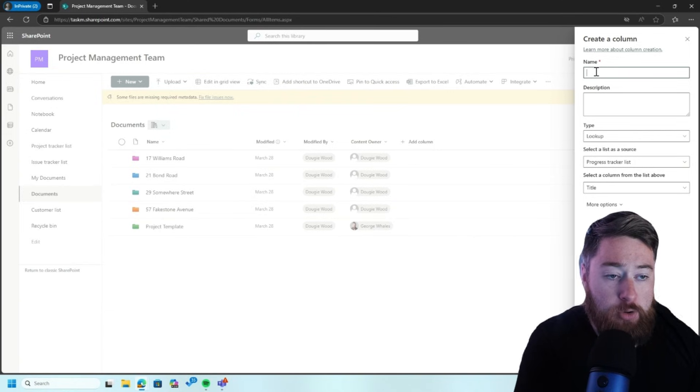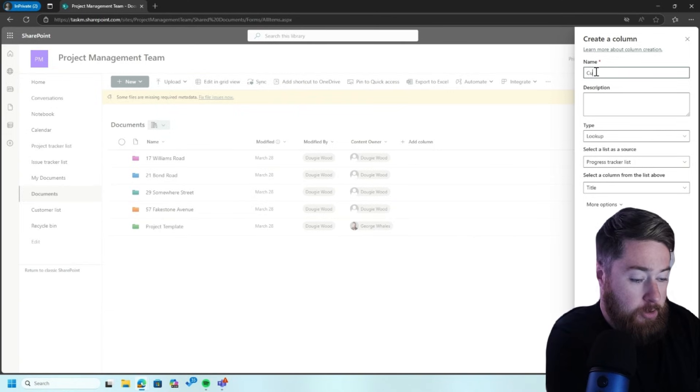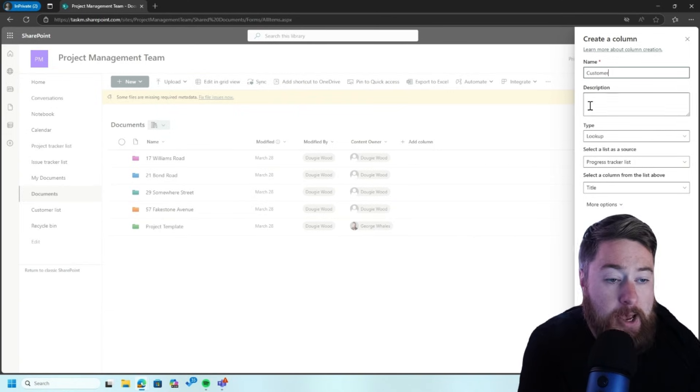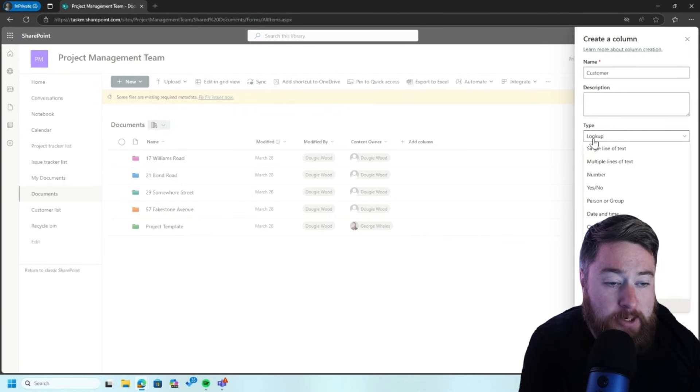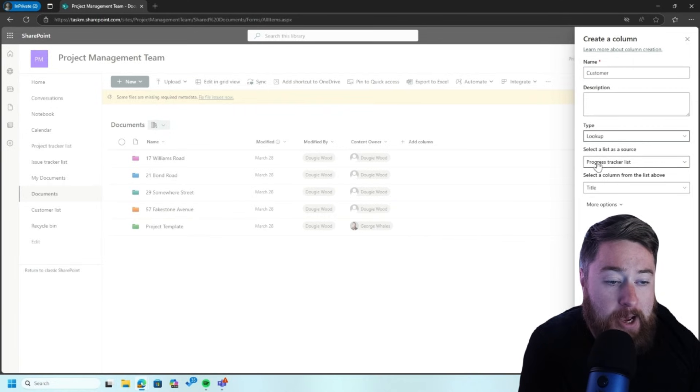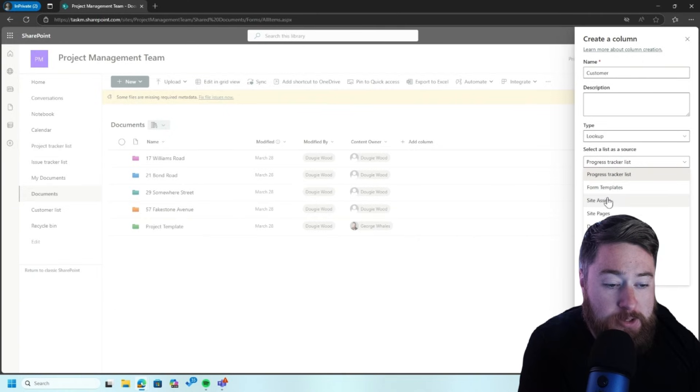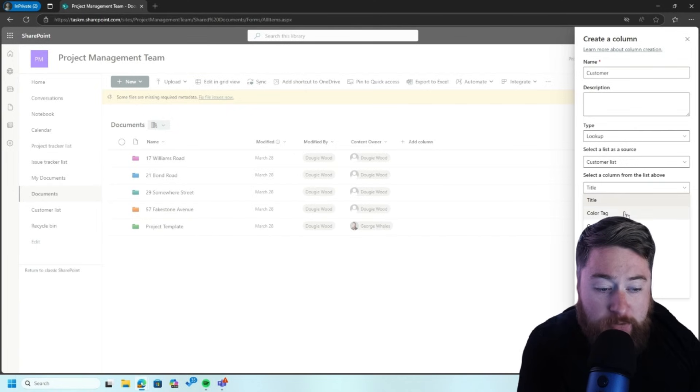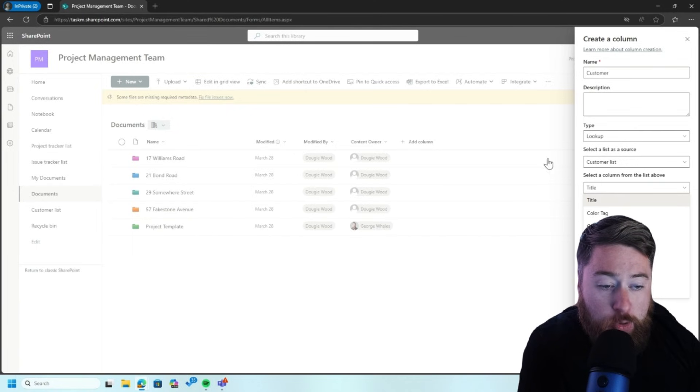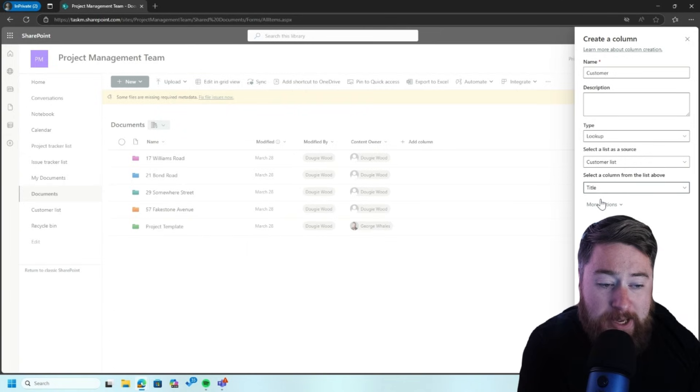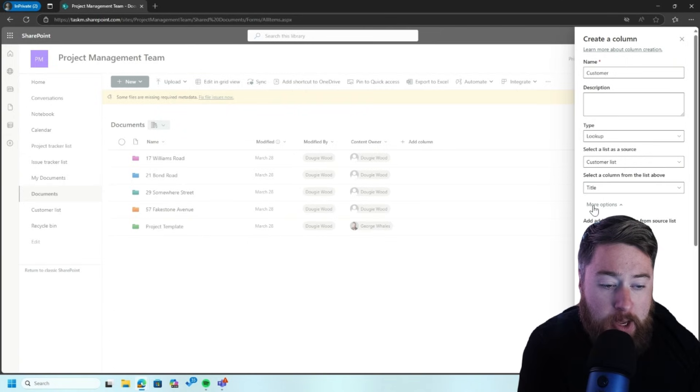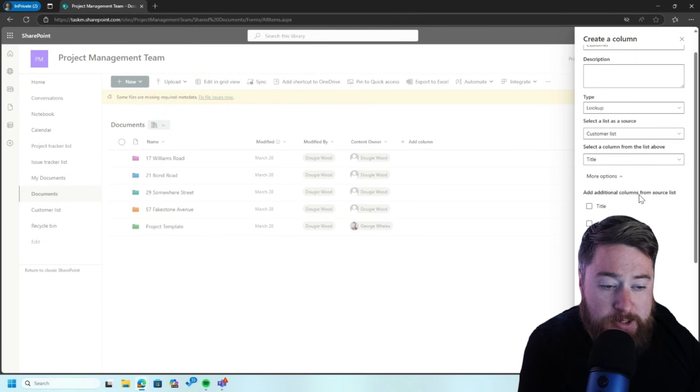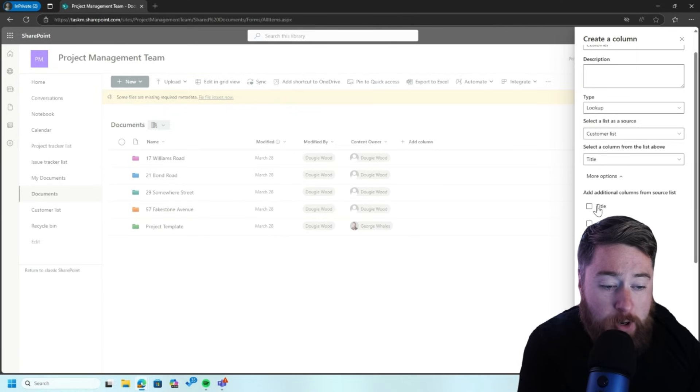And then I'm going to call this customer. So this is my customer column. And I've got my type here. So it's a look up. And select a list as a source. So I need to select my customer list. And then select a column from the list above. So these are the different columns which are going to pull through. Now, I'm just going to select title for now. And I'll show you why in a moment.